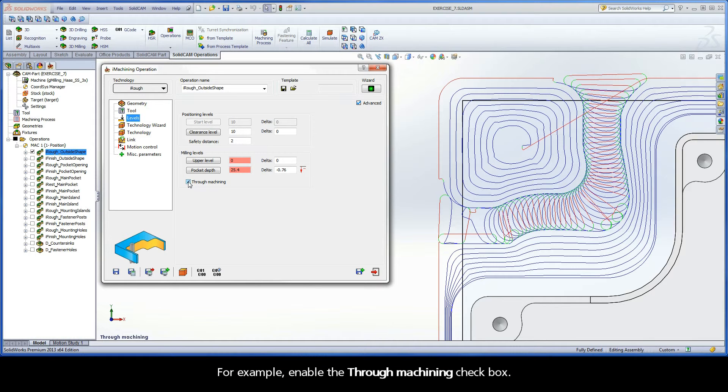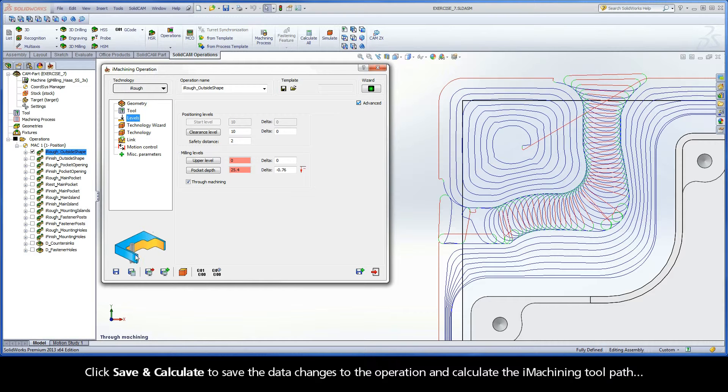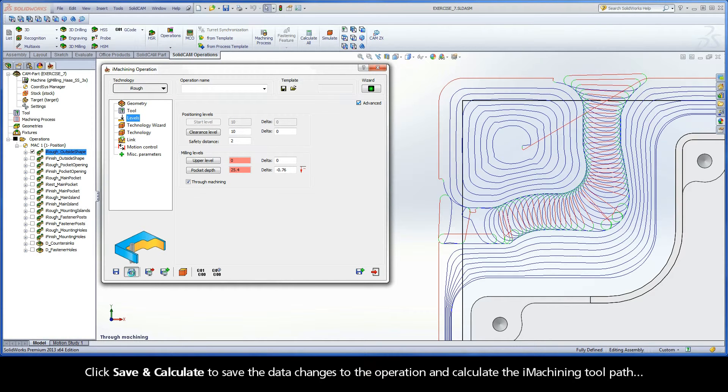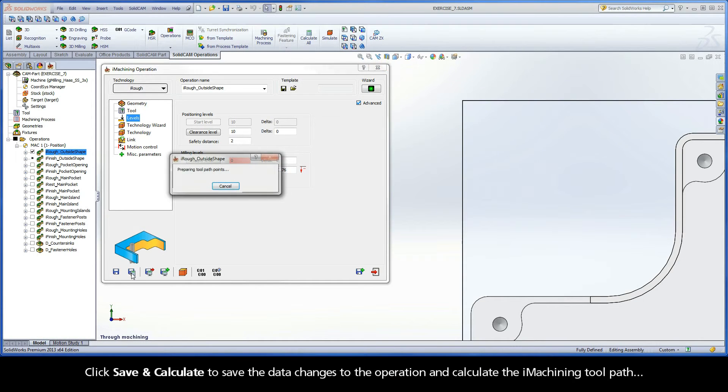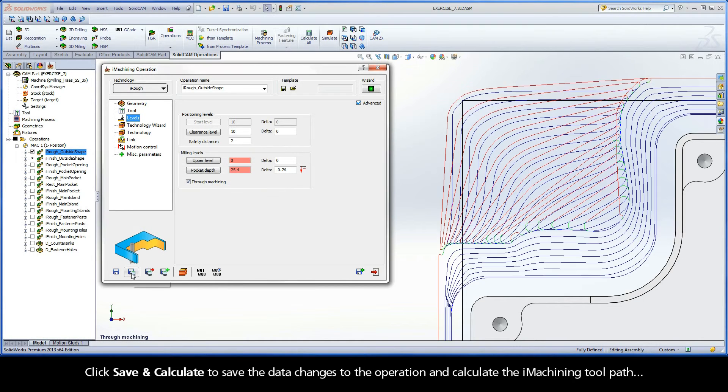Enable the Through Machining checkbox. Click Save and Calculate to save the data changes to the operation and calculate the iMachining toolpath.